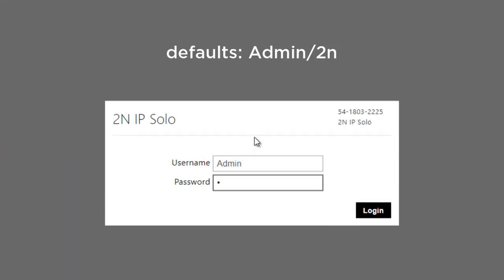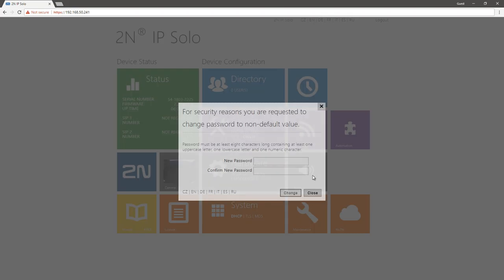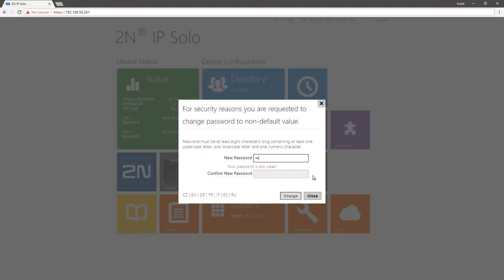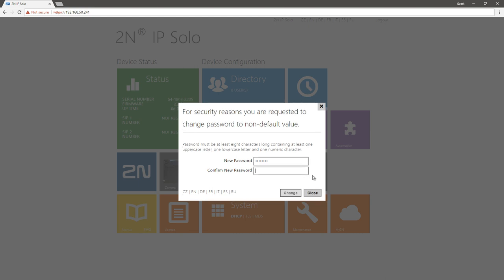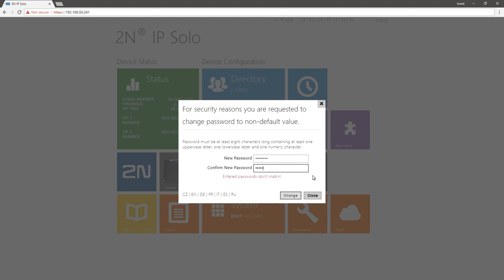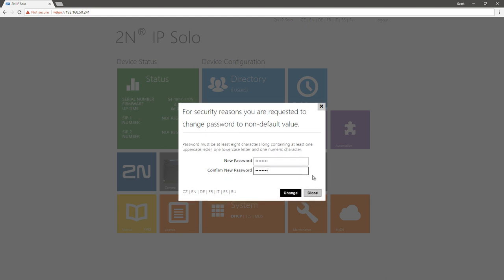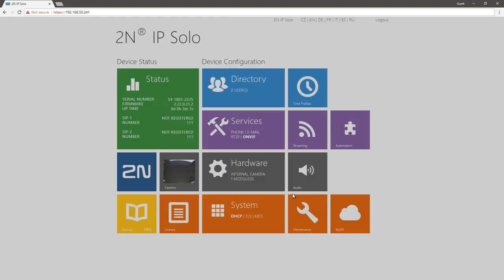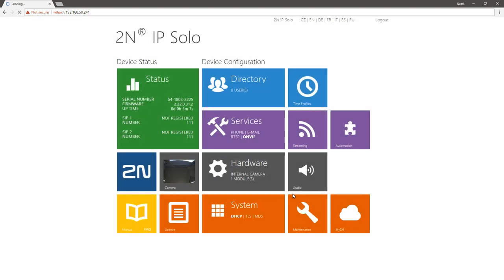After the first successful login, you'll be asked to change your password to something more secure. Then you can start configuring your 2N IP solo through its web interface.